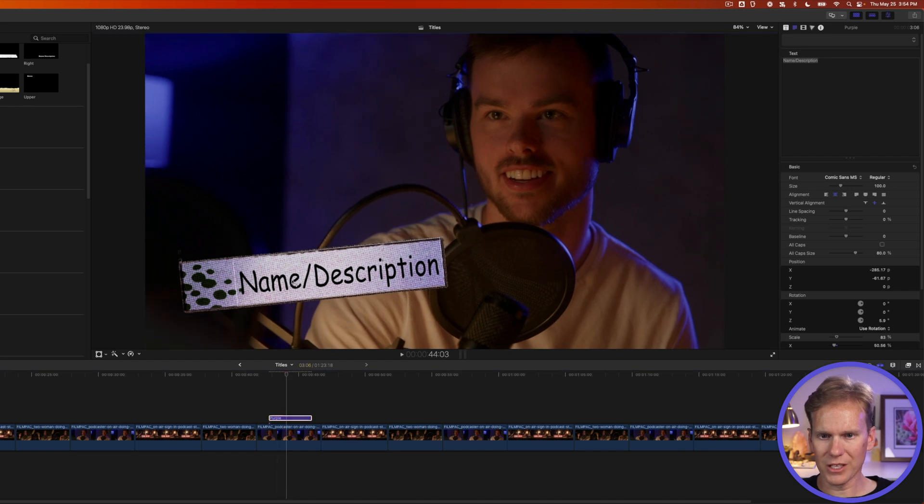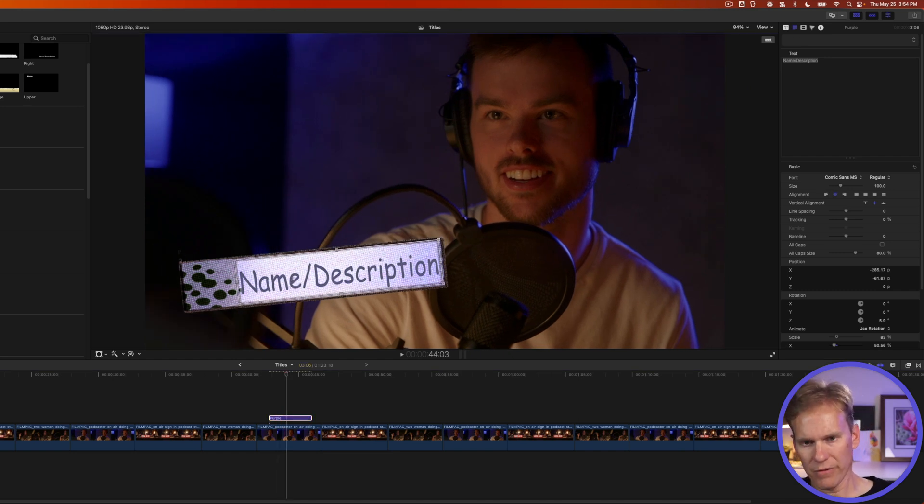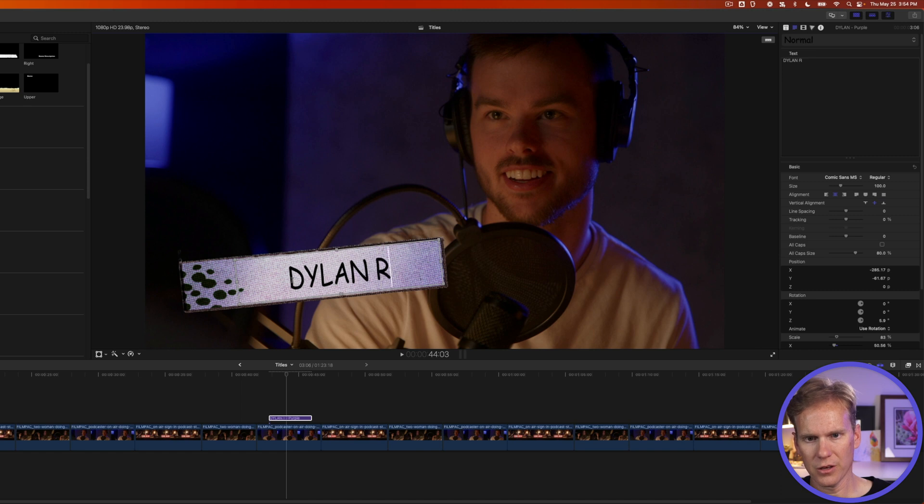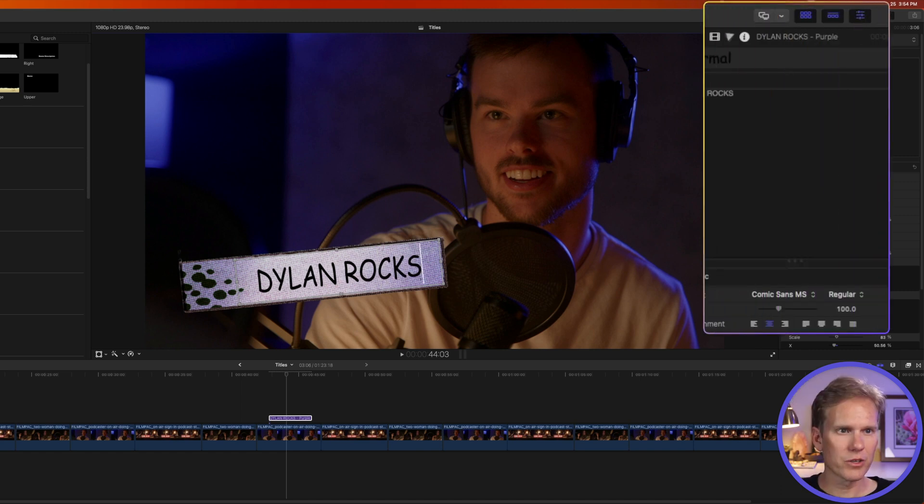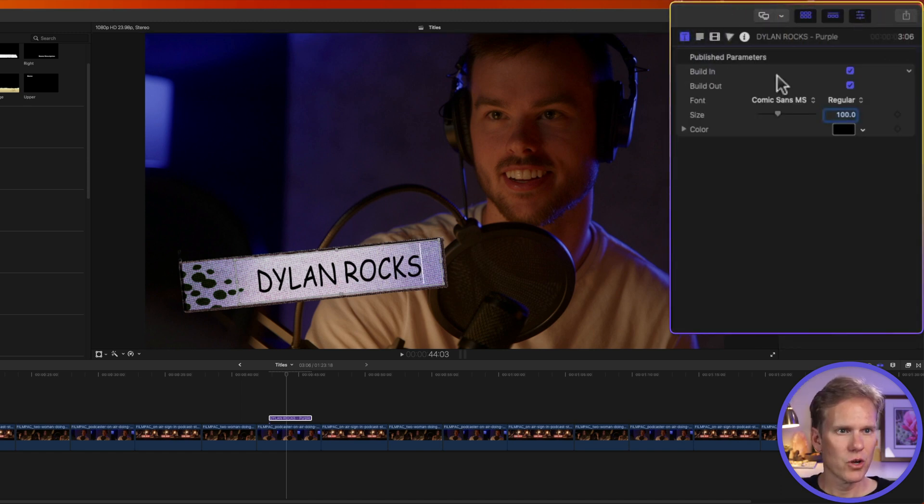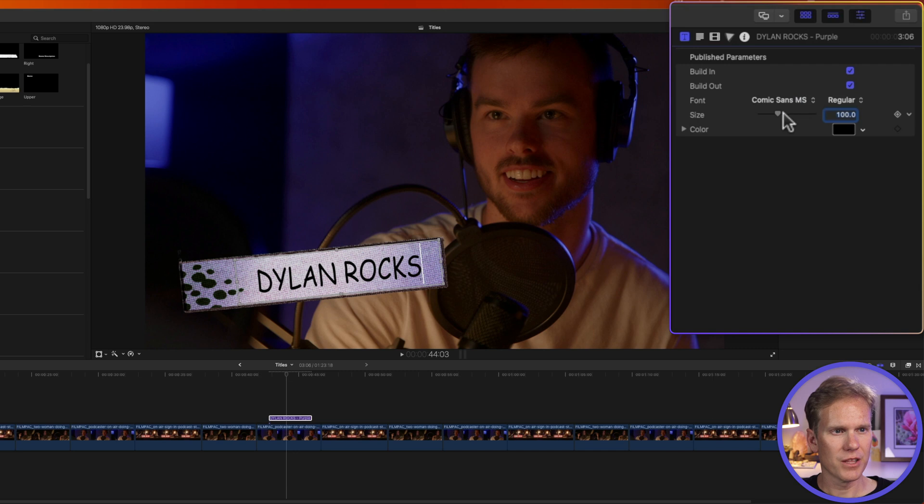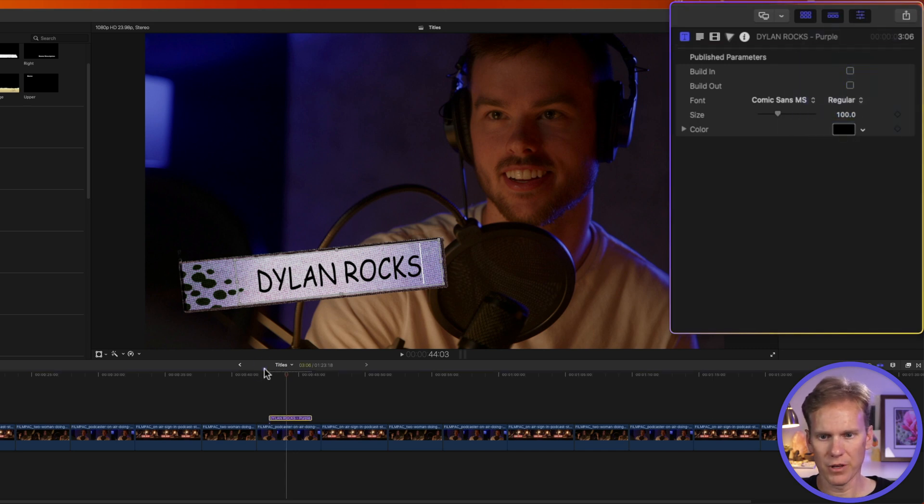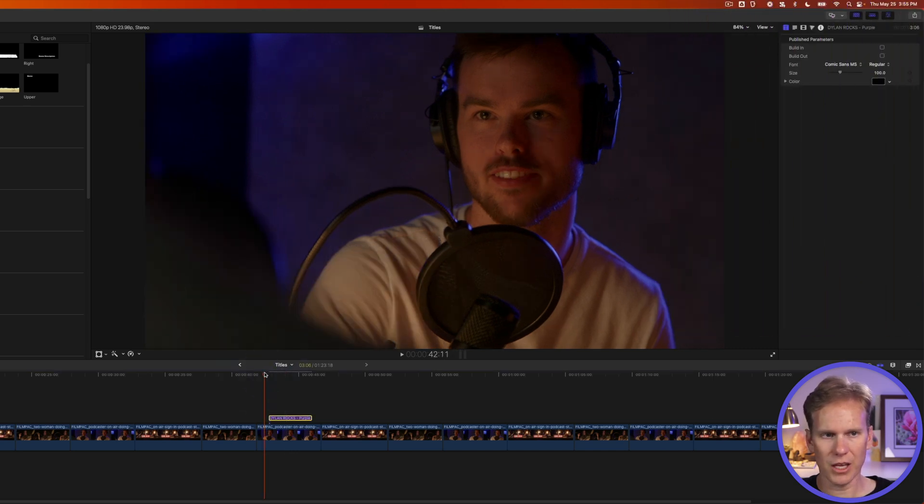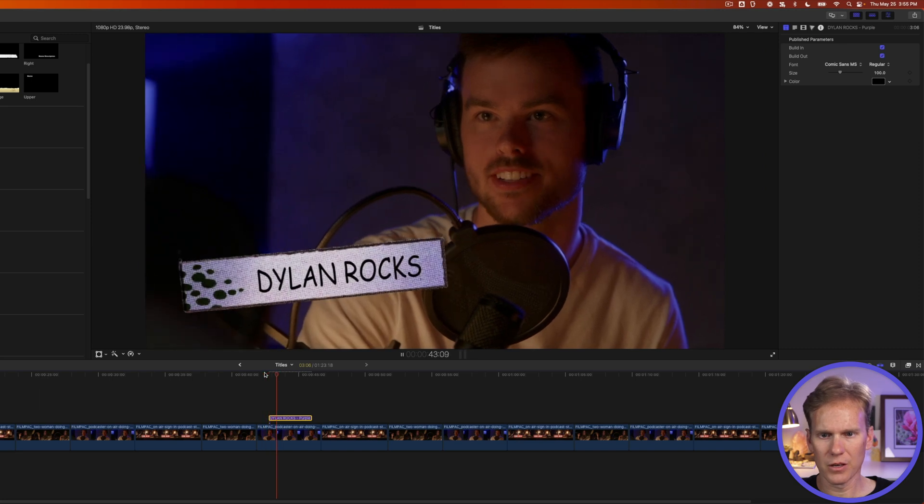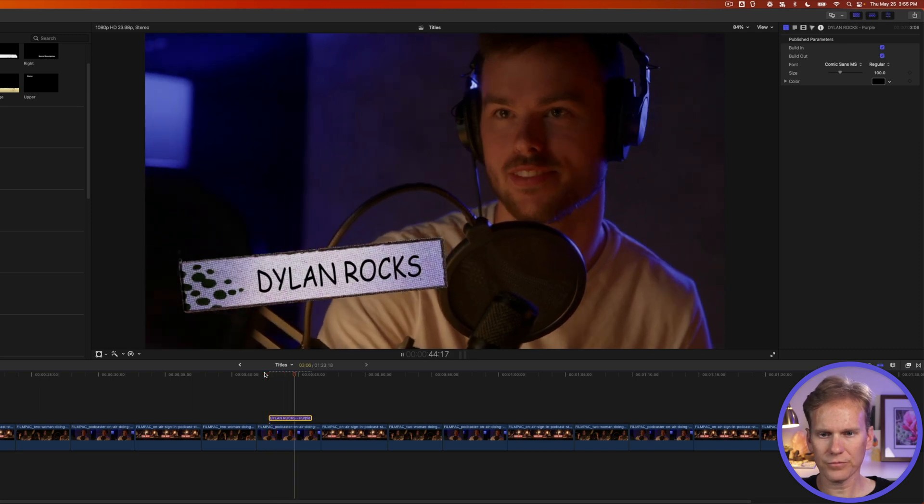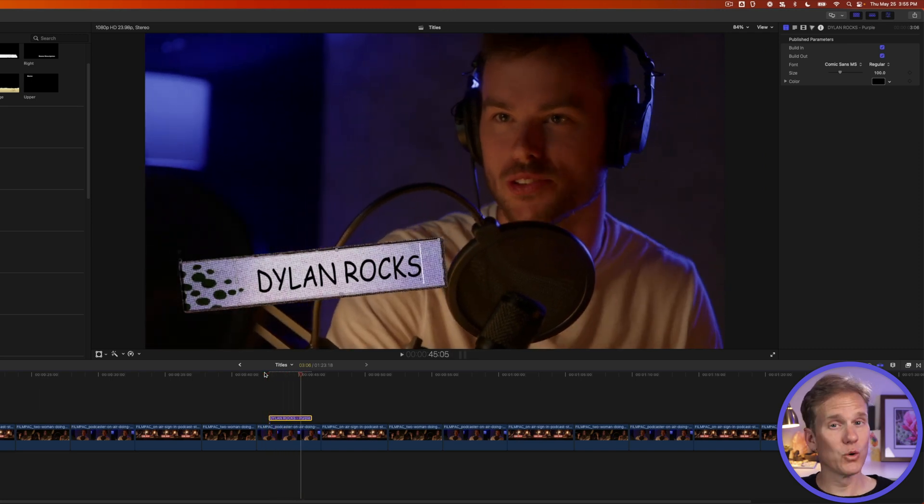We can quickly select it and change the information in here. And if we go to the title browser, we can change a few things as well. We can change the font, the size, the color. We can also turn on and off the build-in and animation. And here's what that looks like. We've got a cool animated lower third in just a couple clicks.